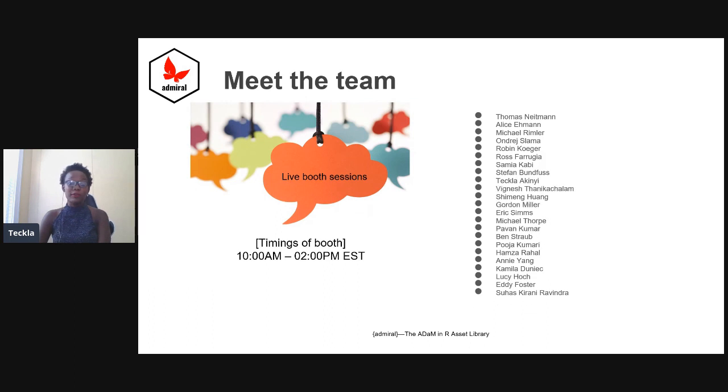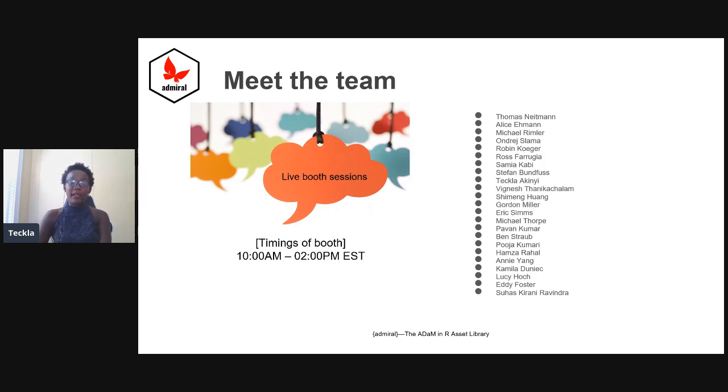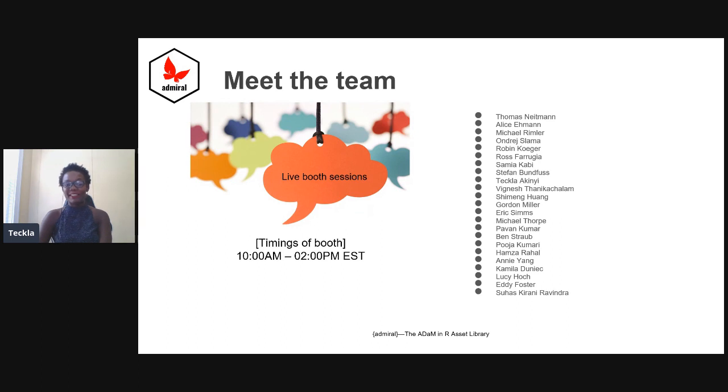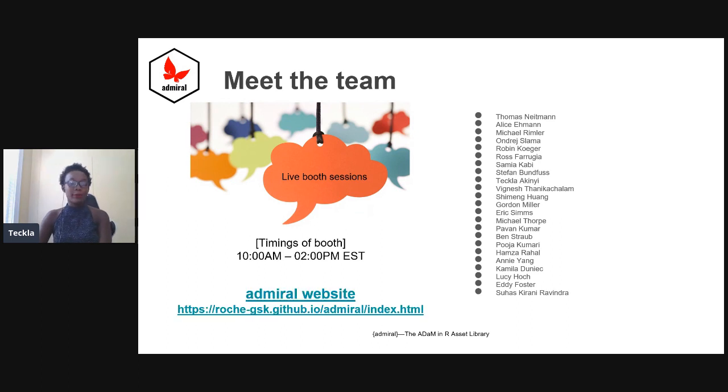If all that sounds engaging, please do join us in our live booth. It will be manned by somebody, and we can discuss more on admiral. No presentation is complete without a cliché, so it does take a village, and these are some of the people in that village of admiral.